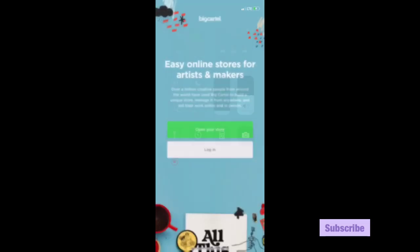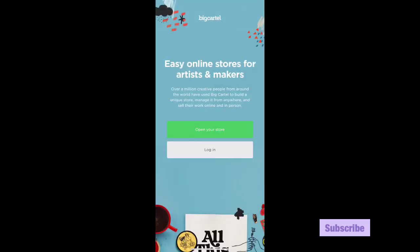Okay, hi everyone, welcome back to my channel. Today I'll be showing you how to make your own website with Big Cartel. You can download the app Big Cartel or you can do it on a laptop. Right now I'm on the app.